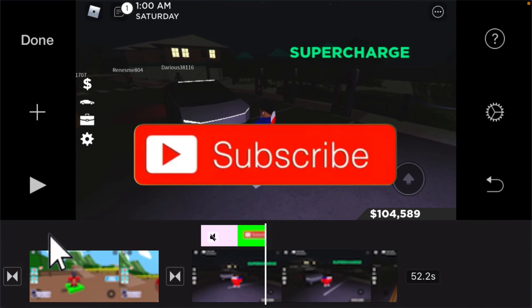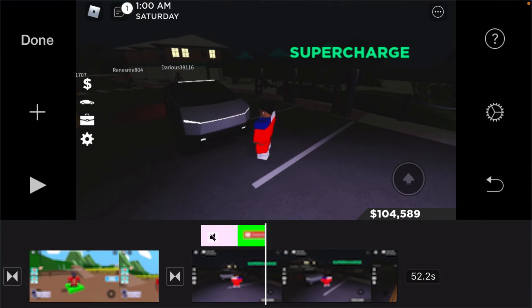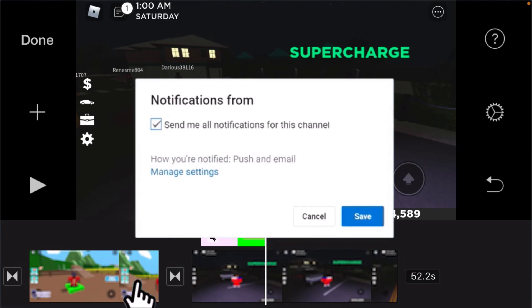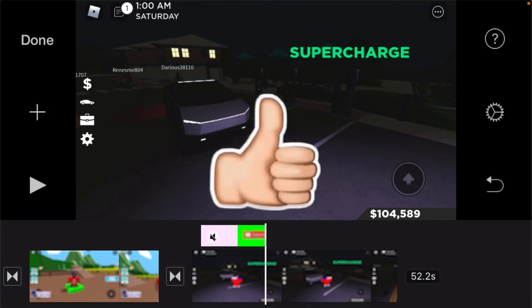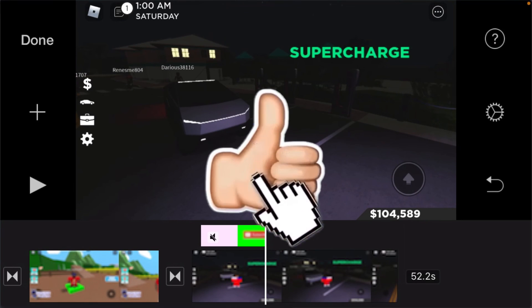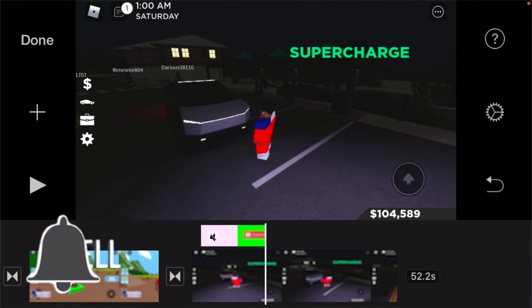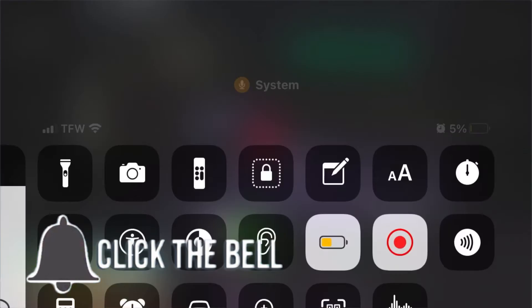If you need a little more help just comment down below and I'll show you an easier version. But that's it. Thank you guys for watching. Make sure you like, comment, and subscribe. Until next time, peace.